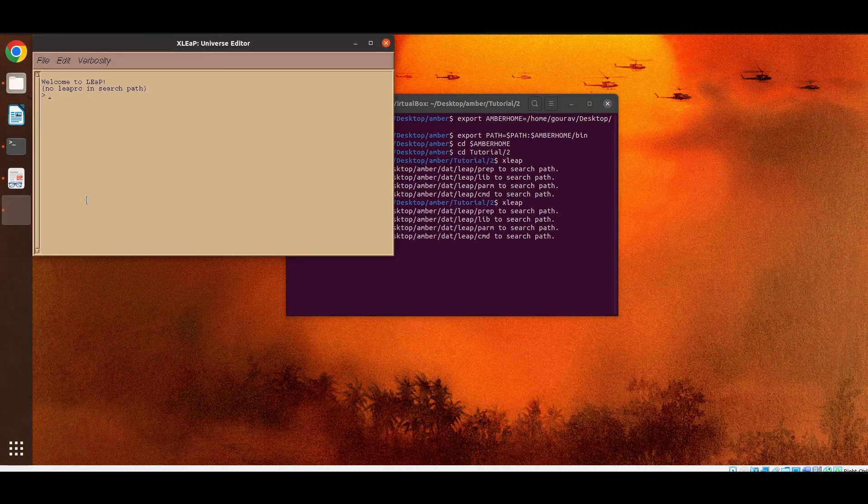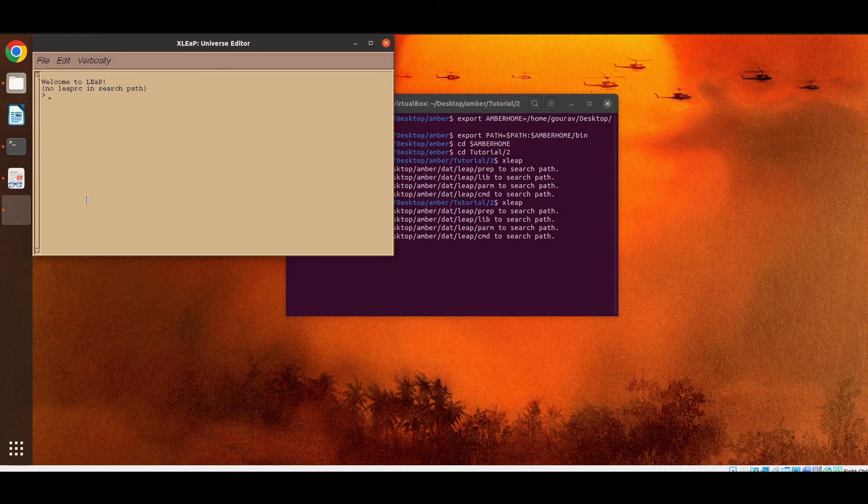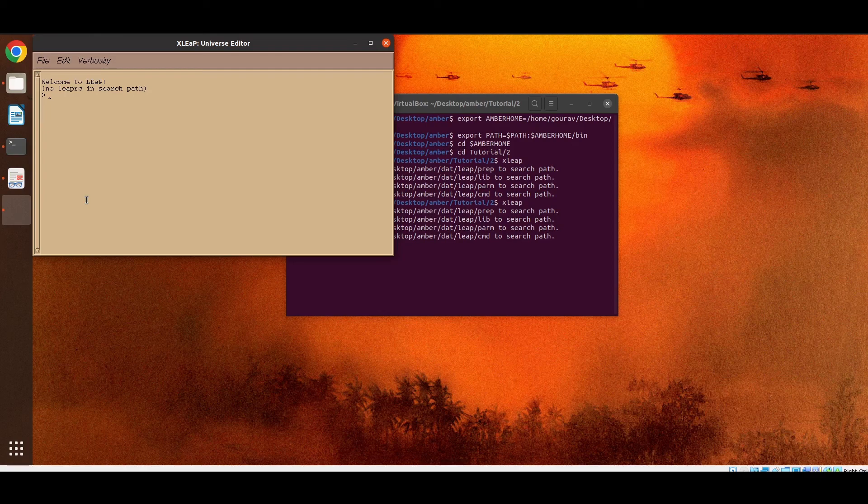Now xlip has a similar kind of features as that of tlip. We can load the PDB files in xlip with the same commands. But additionally we can visualize and edit the molecules using xlip before creating the topology and the coordinate files.